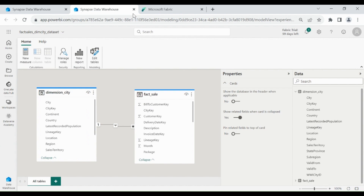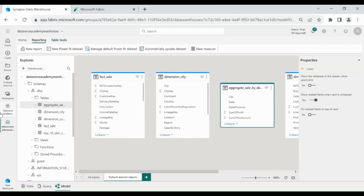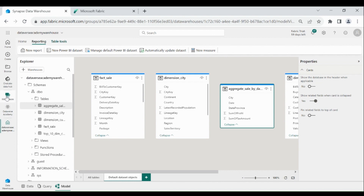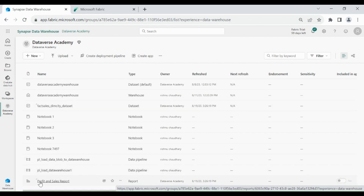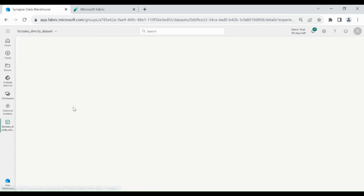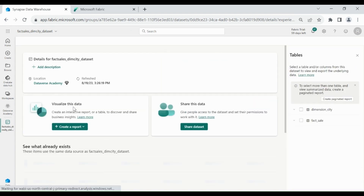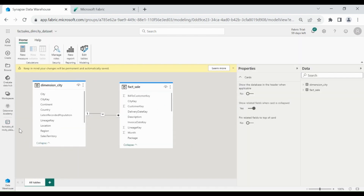Let me close this window as well as the dataset window. Now if you want to see your dataset and report, click on your workspace. Here you can see our dataset and our report. If you want to change anything in your dataset, click on it, then click on Open Data Model — now you can make changes to your dataset.